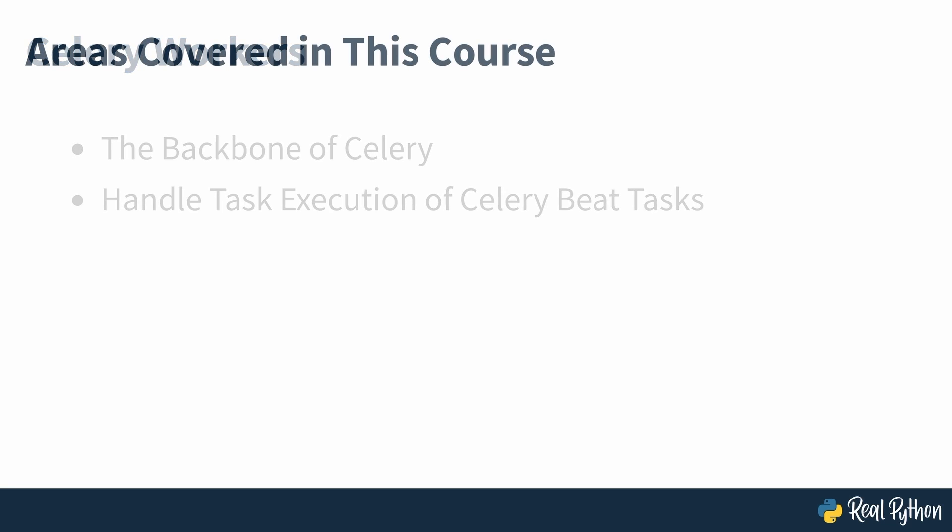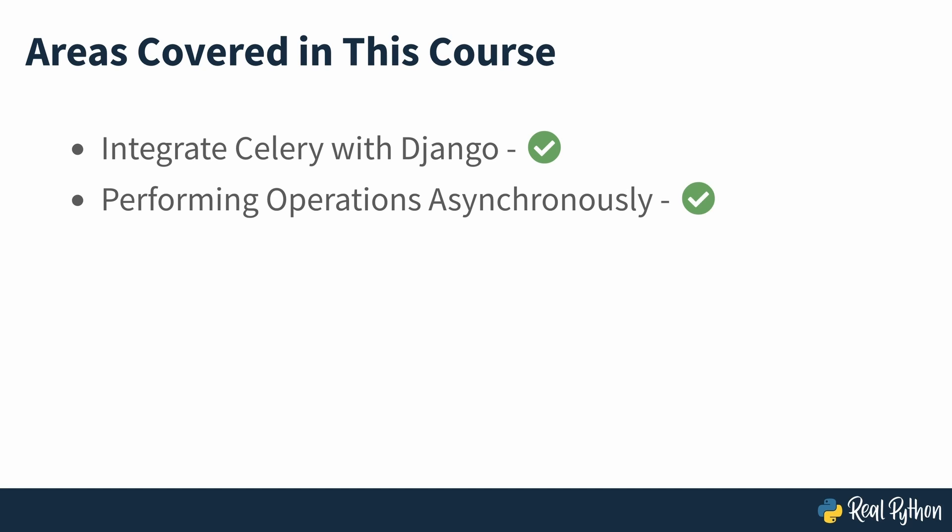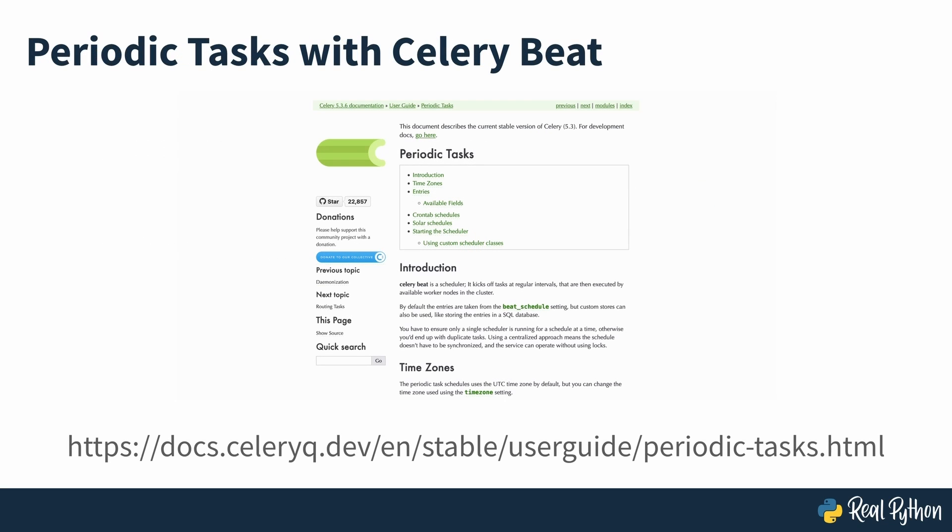In this course, you'll learn how to integrate Celery with Django to perform operations asynchronously from the main execution thread of the app using Celery Workers. You won't tackle task scheduling with Celery Beat in this course, but once you understand the basics of Celery tasks, you'll be well-equipped to set up periodic tasks with Celery Beat. You can see more about that at the documentation link seen on screen.